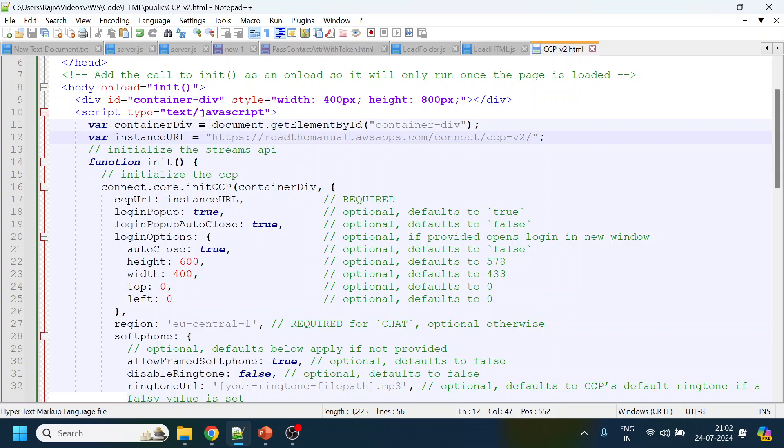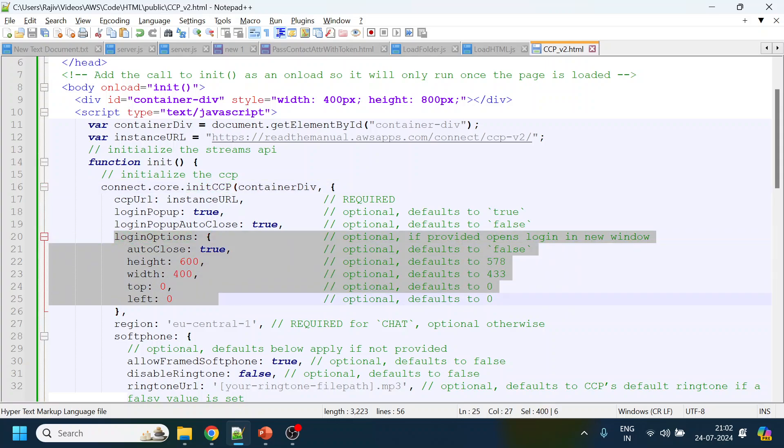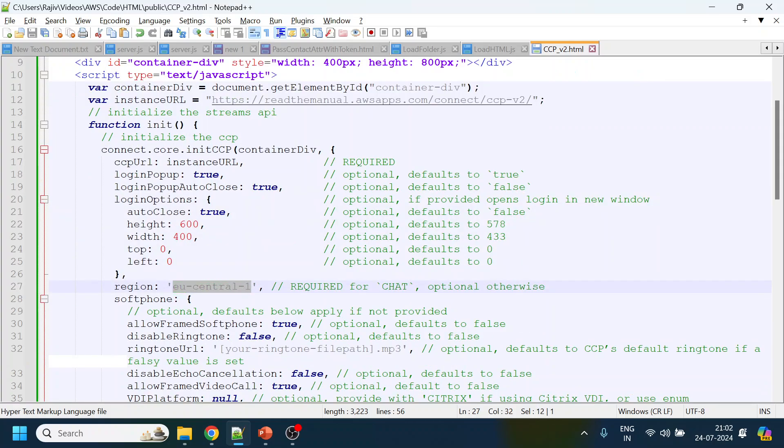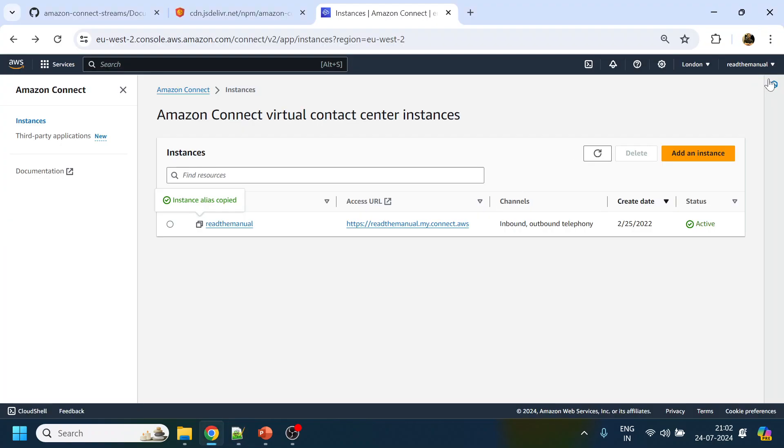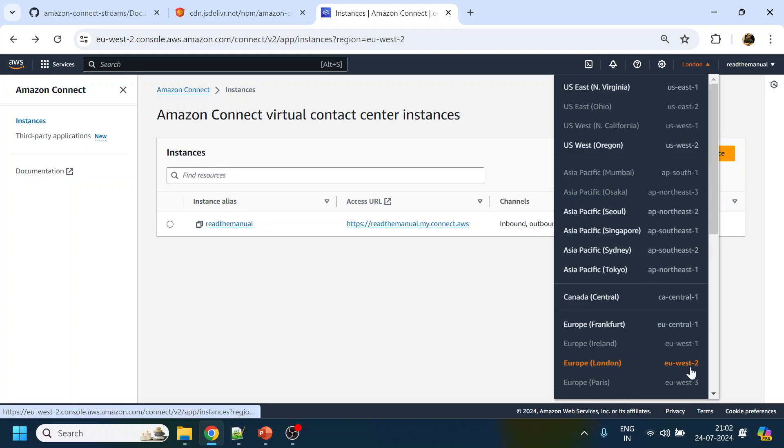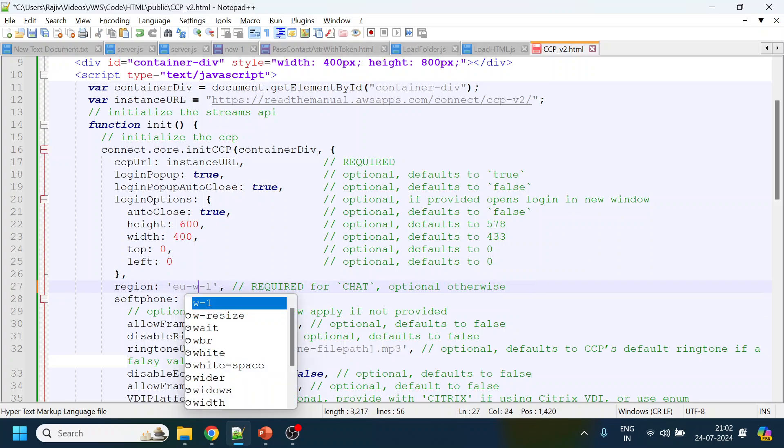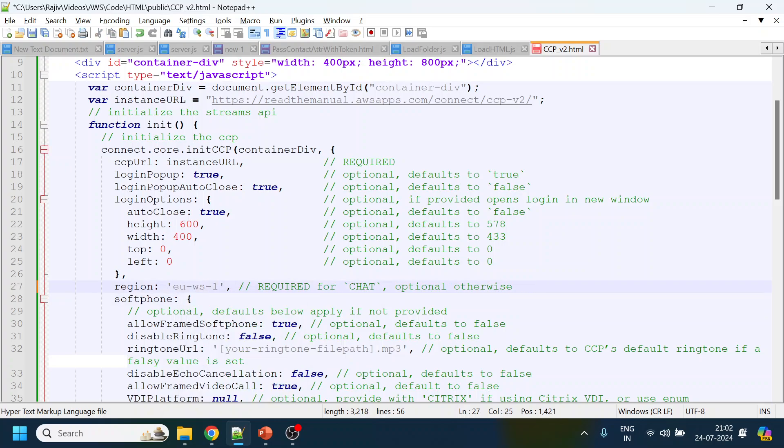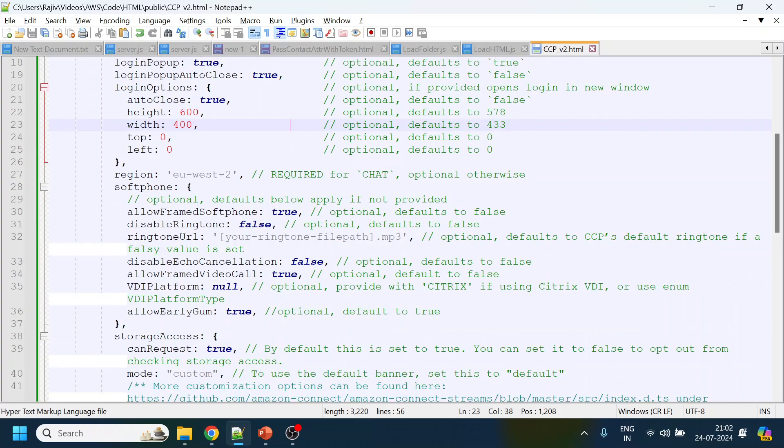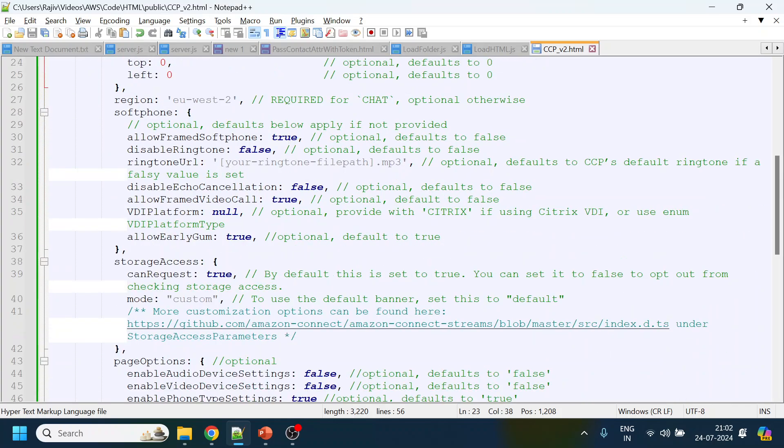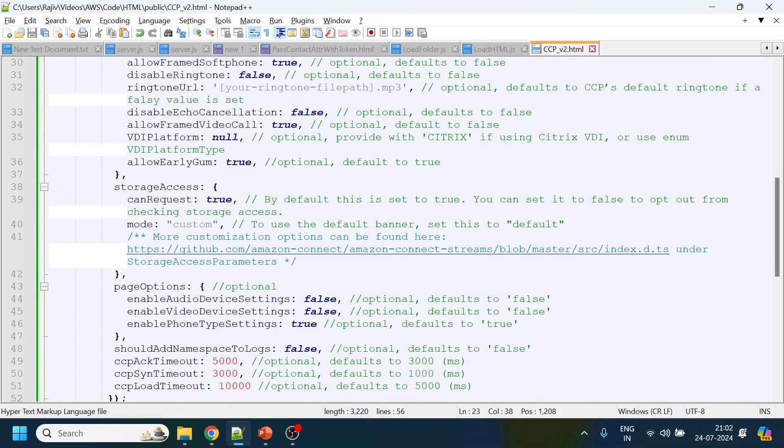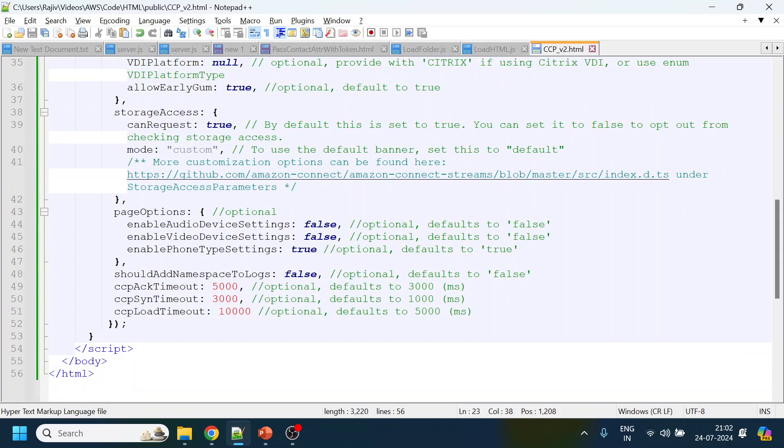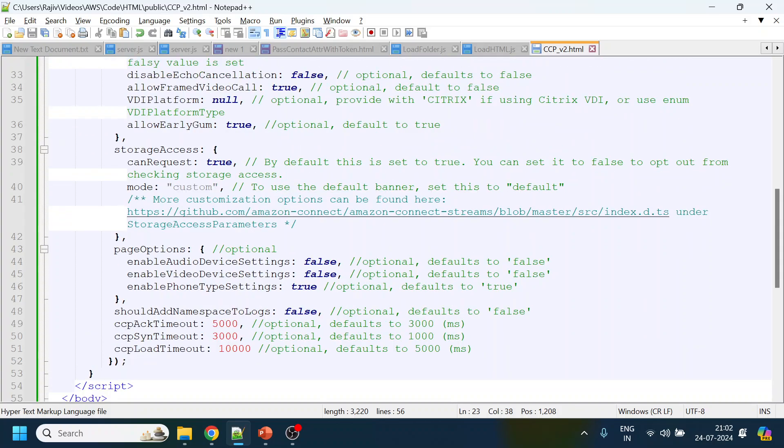That's it. There are certain parameters they have given like the window that you want to see in Amazon Connect, the login process and all this. They've given the region. What is our region? Our region is London, which is eu-west-2, so we will change to eu-west-2. Then they have given the soft phone configuration, storage access, page options, and then additional logs timeout.